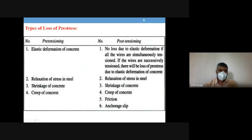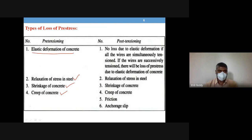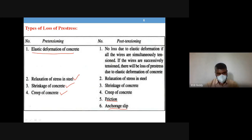Based on type of member: in pre-tensioning, there are only four types of losses out of six — elastic deformation of concrete, relaxation of steel, shrinkage, and creep — because there is no friction between steel and concrete or any other material, and no anchorage devices are used in pre-tensioning members.